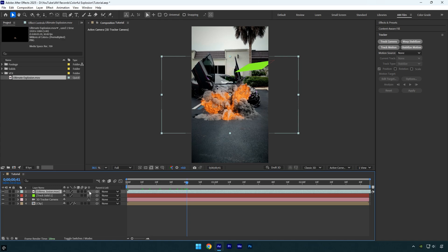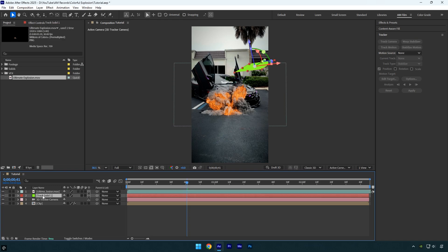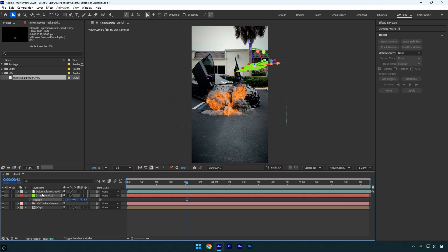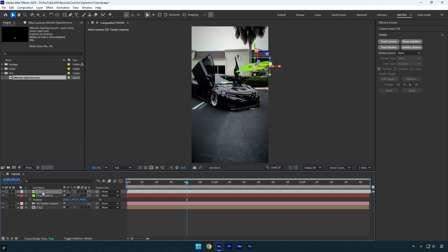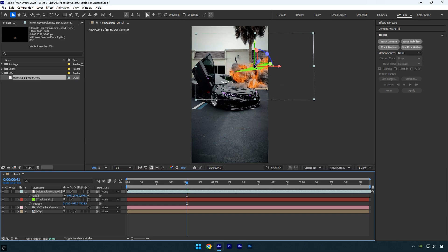Let's enable 3D on the explosion layer. Then click on the track solid layer and press P on your keyboard to reveal its position. Copy the track solid's position and paste it onto the explosion layer. Now let's scale and reposition the explosion until it looks right.